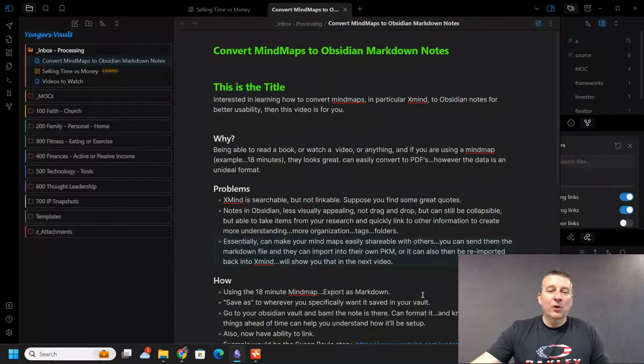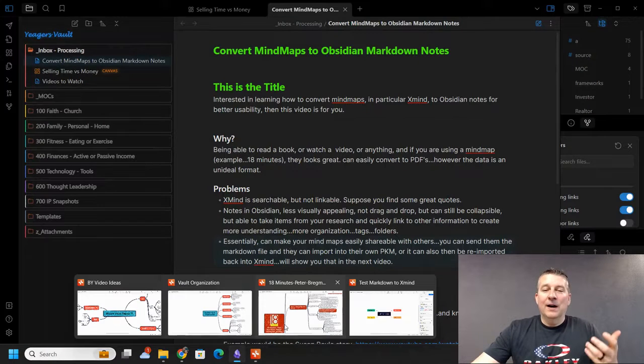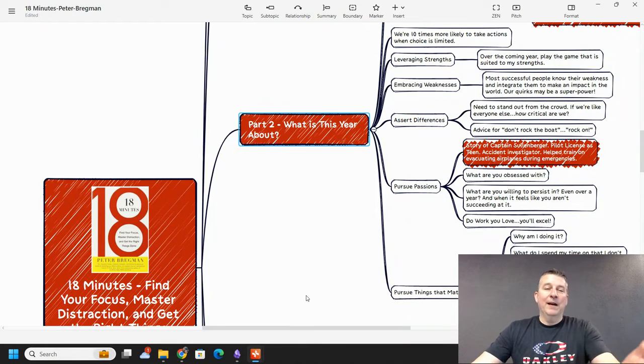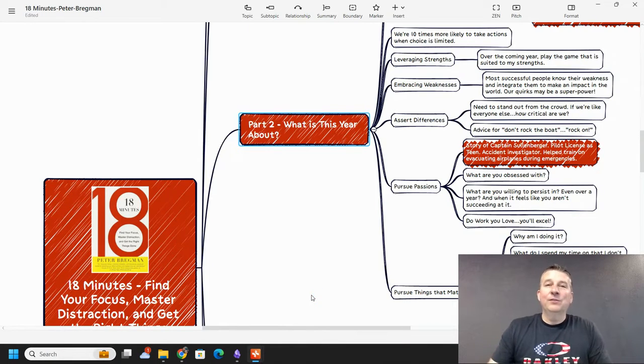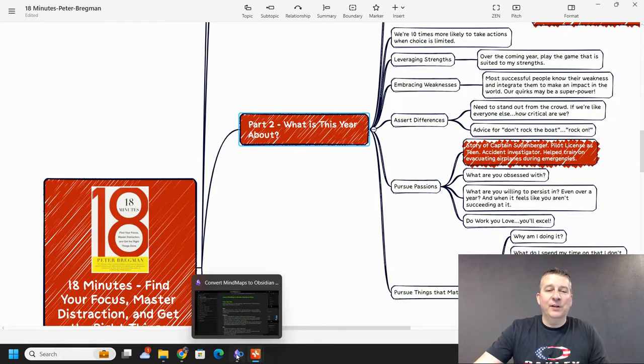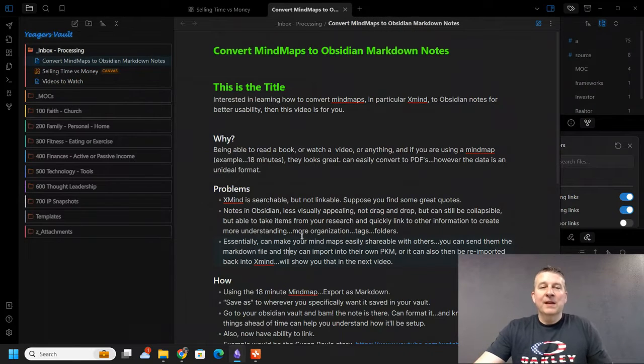We're going to go and convert the Xmind mind map into markdown, and I've got a couple of tips that I want to share with you as we do that.